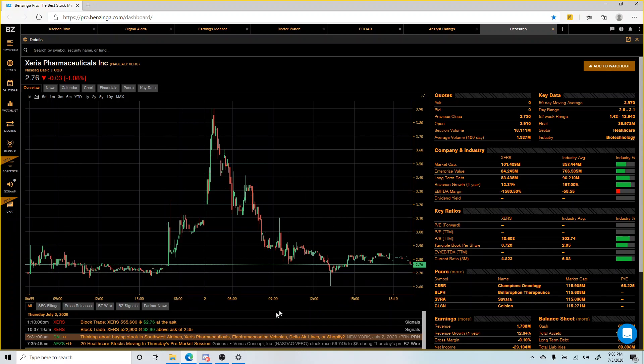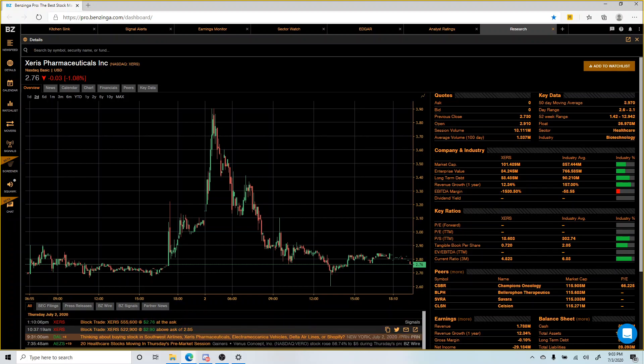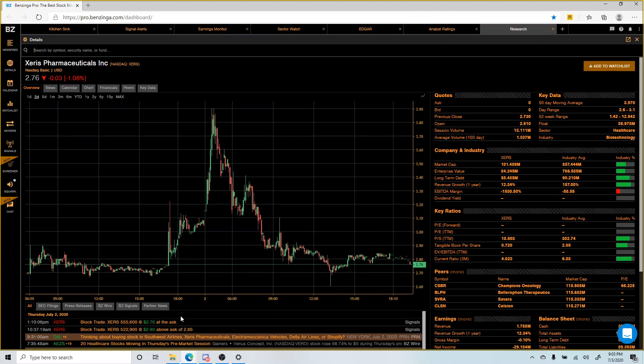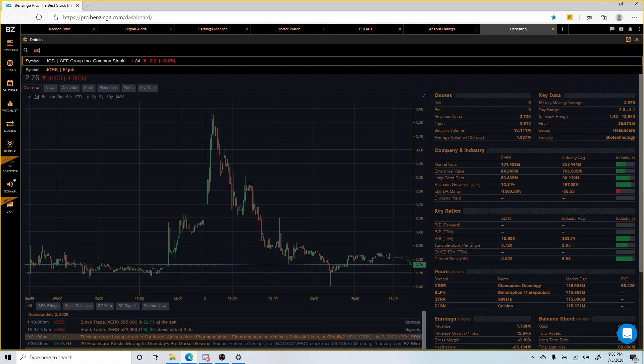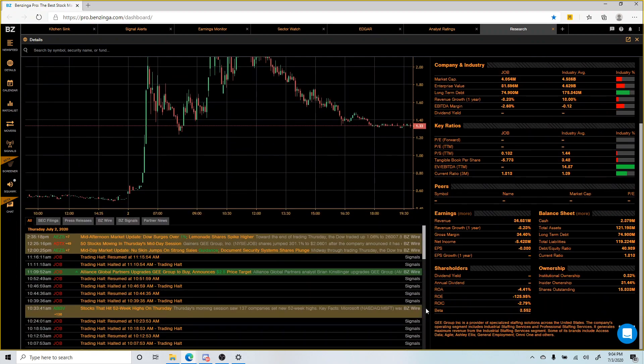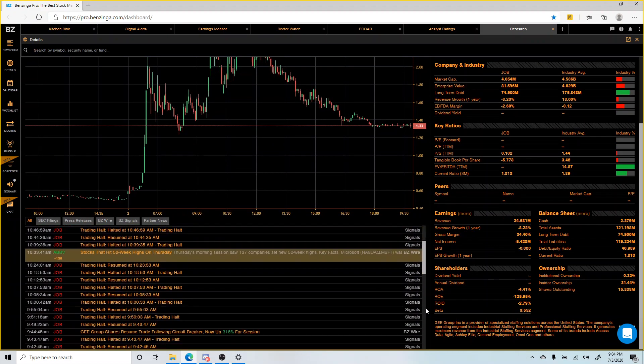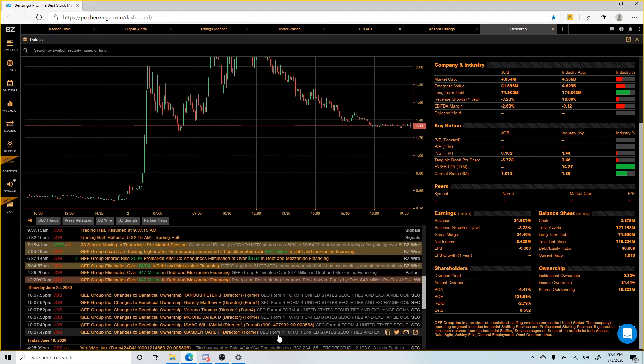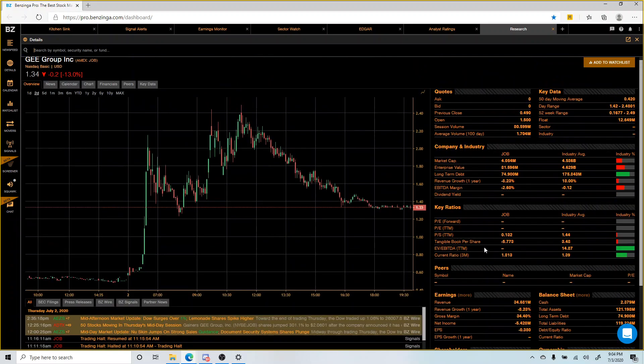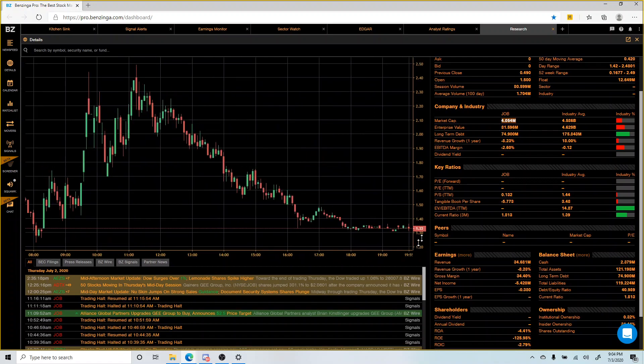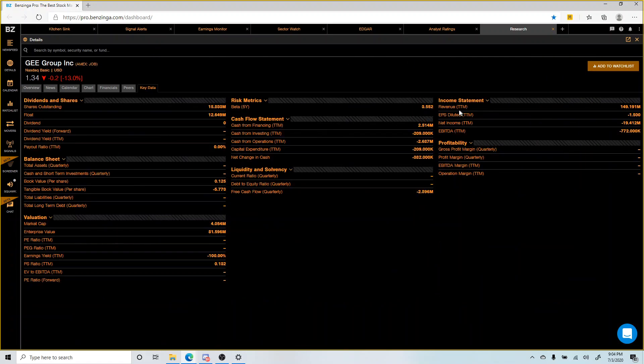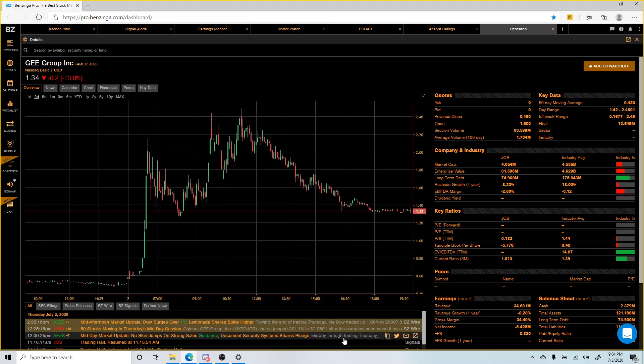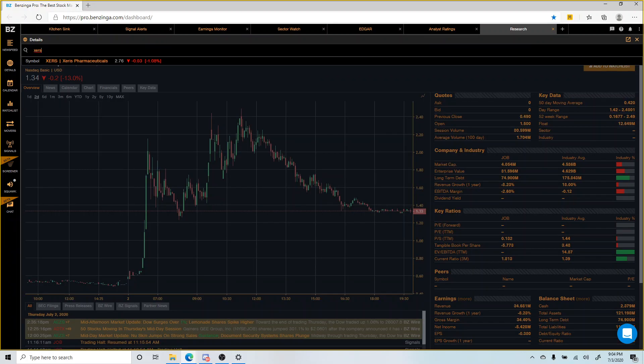If you look at this, I already touched base on JOB. I already knew about JOB. I already had JOB in the mind. I already knew what was going on with JOB. If you didn't watch that video, basically JOB came out with news at midnight that they cleared 47 million in debt. 47 million in debt, 4 million market cap. ZERS was the one taking off at 4 a.m.